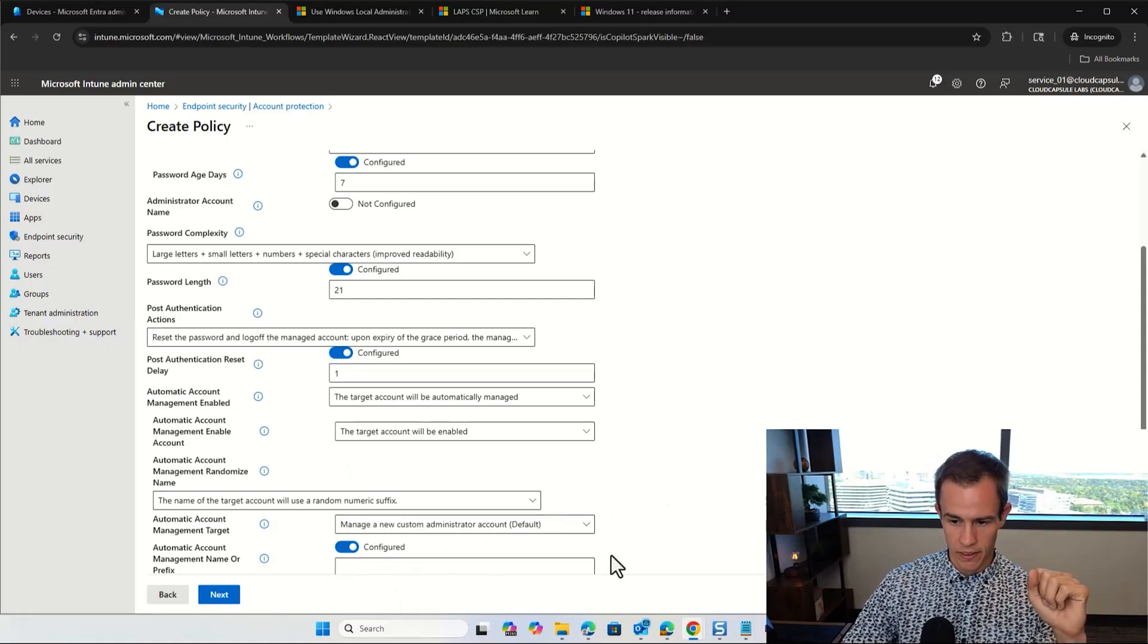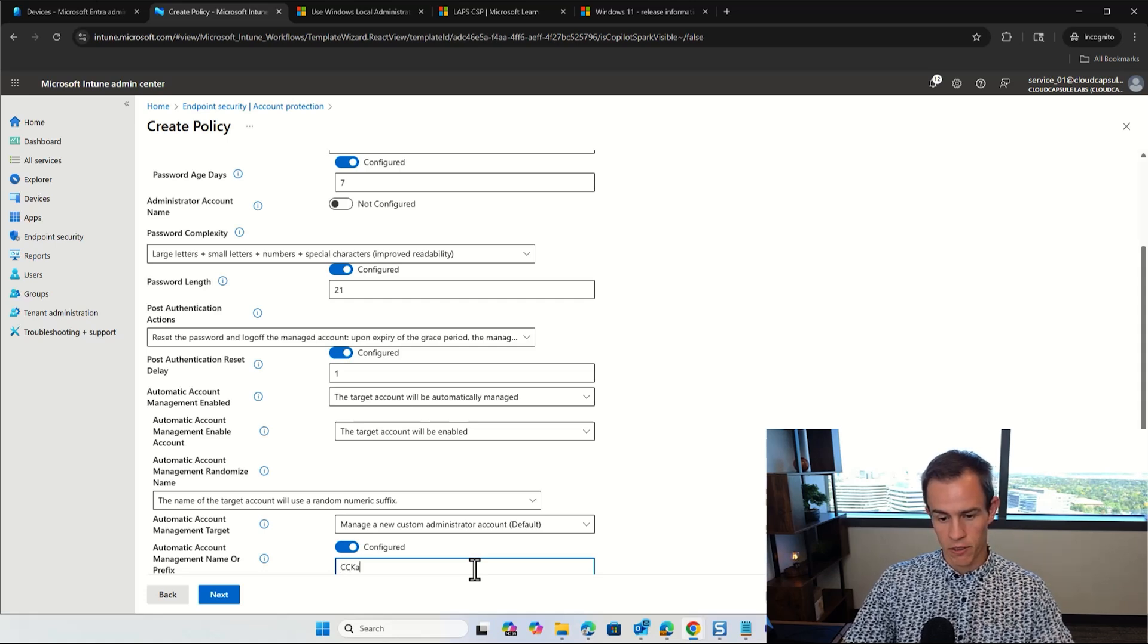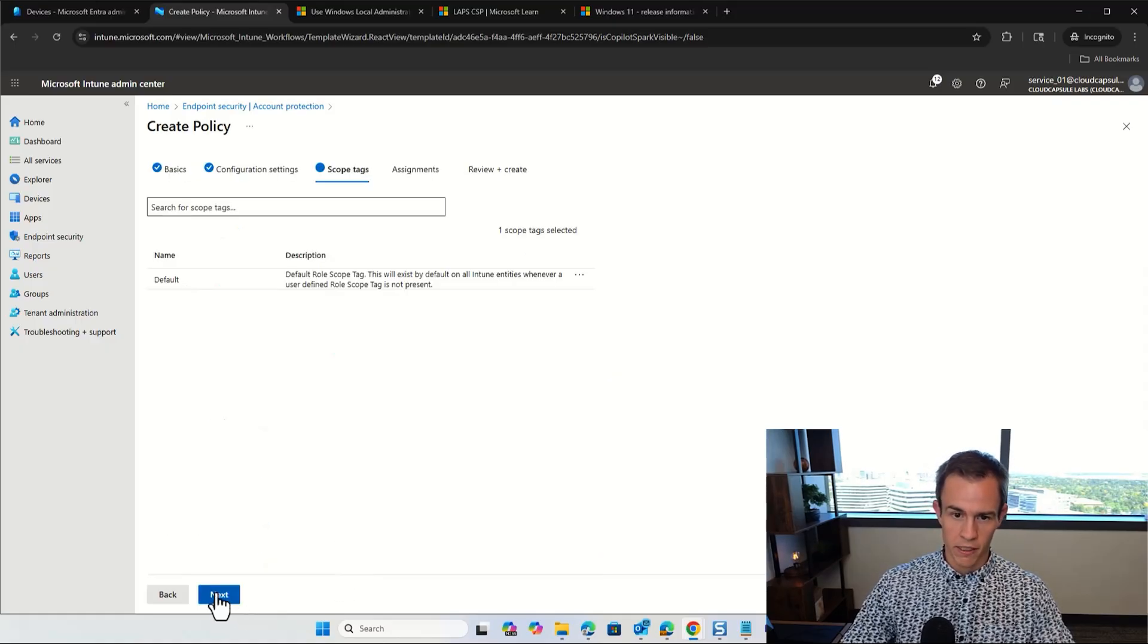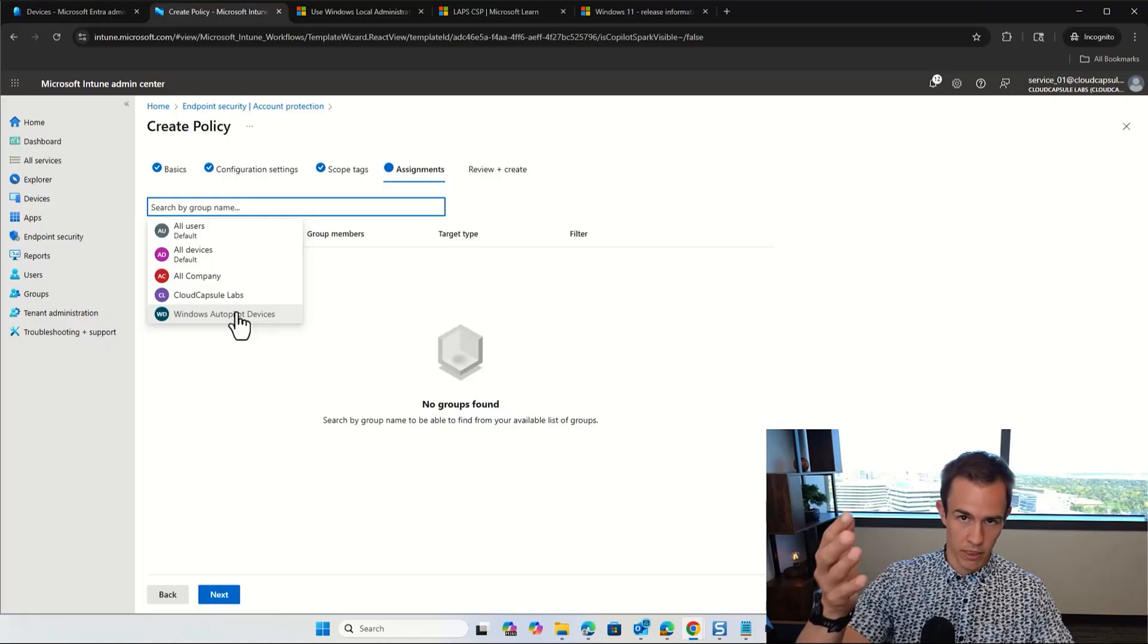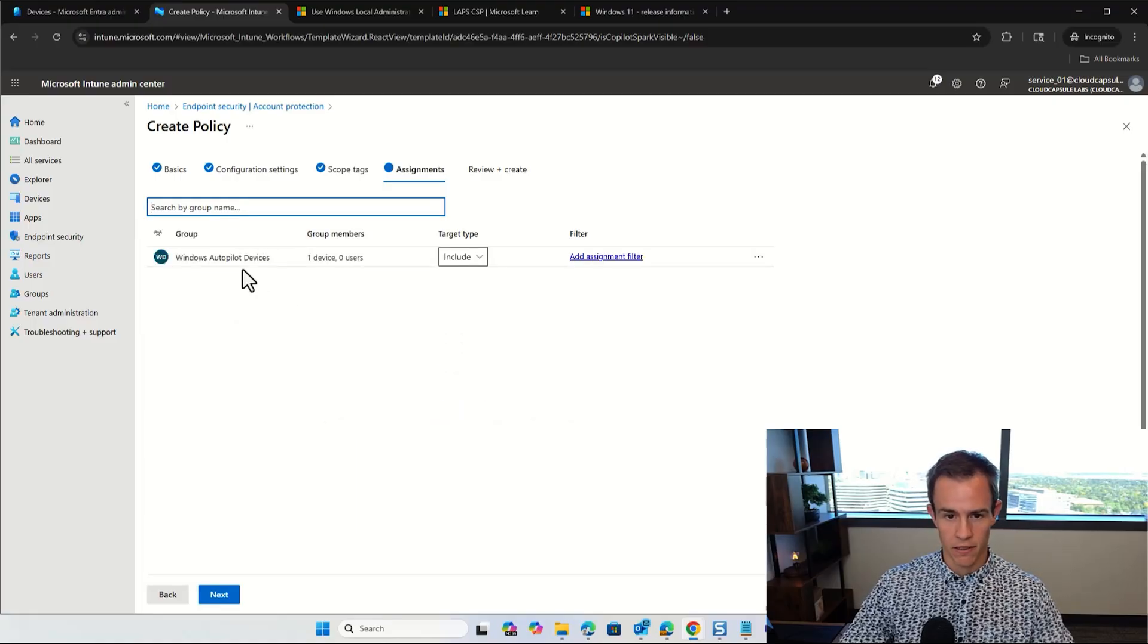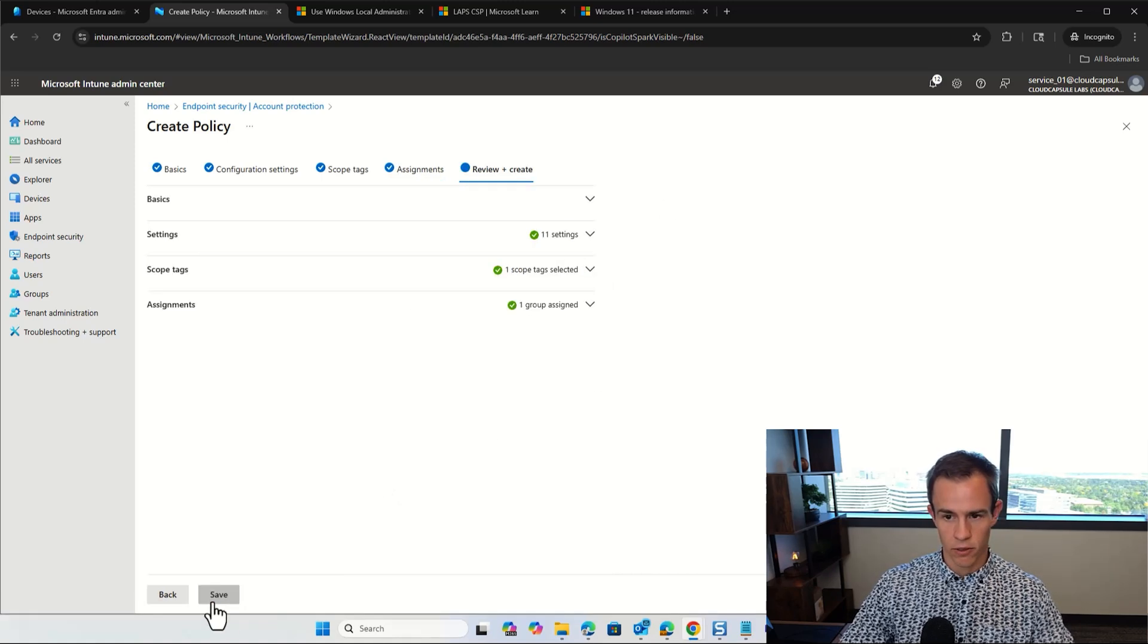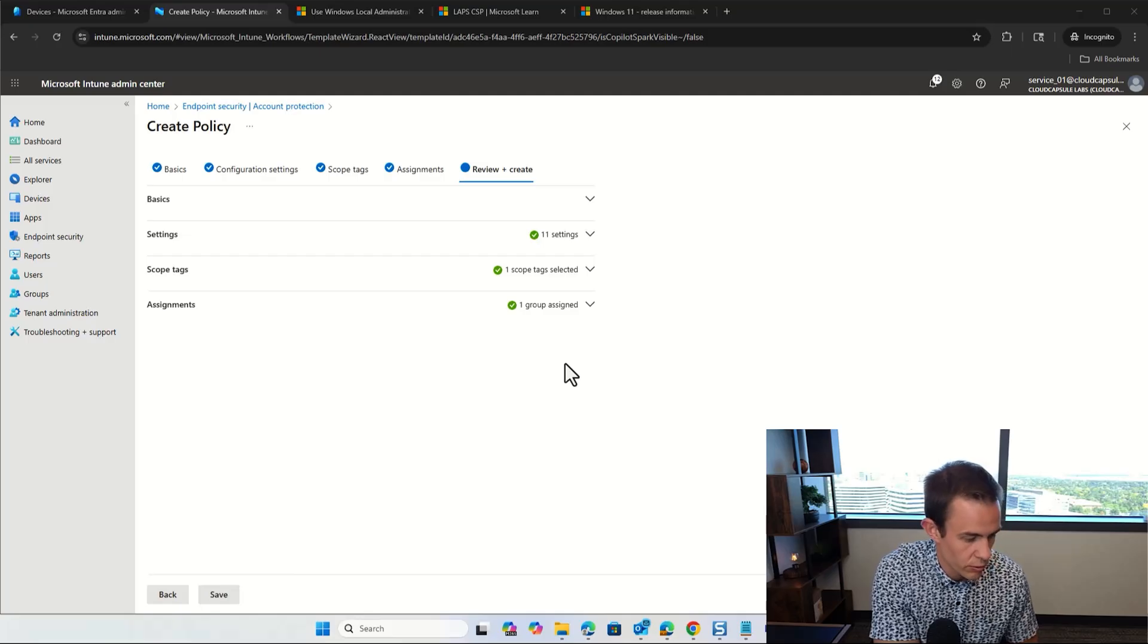And so you can also do things like come in here and say that there's going to be automatic account management name or prefix. So the syntax for this might be the name of the organization. As an example, I'm just going to use this CC labs because this is what's part of this designation here. And then when you click on next, you have the concept of scope tags that we've seen before. And then you need to go assign this out to a certain group that has a device that you might be in this case testing with to start off with this policy. And then we've already got one rolled out as part of this example, but I'm just going to go ahead and assign it to these Windows autopilot devices. In this case, I don't need to add any filters or target types. So you click on next and then you'll click on save to save the policy.